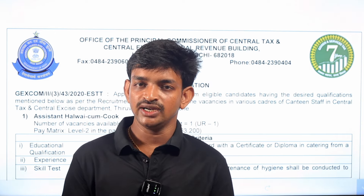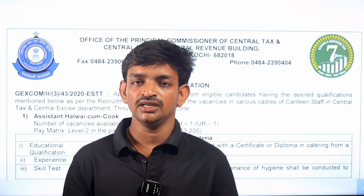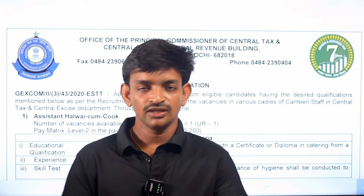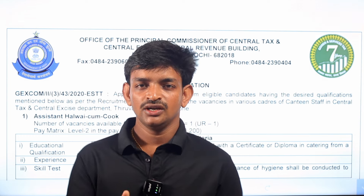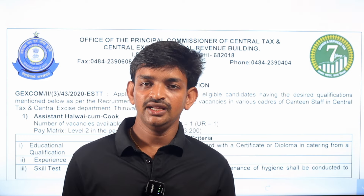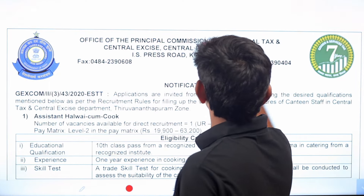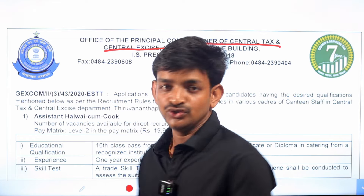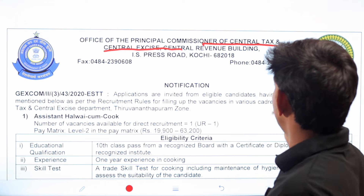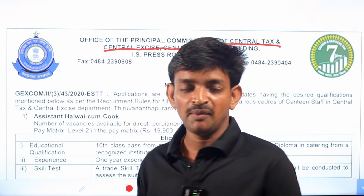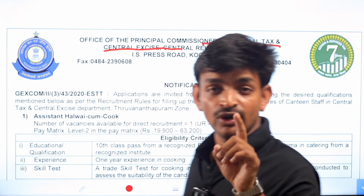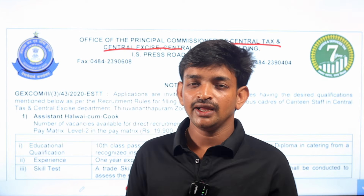First, let us know the details of the video. We are going to share information about the Central Tax and Excise Department notification. The office is the Principal Commissioner of Central Tax and Central Excise, Central Revenue Building. The posts in this notification are not temporary or outsourcing contract-based positions.